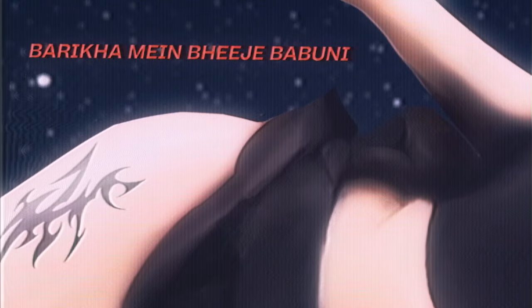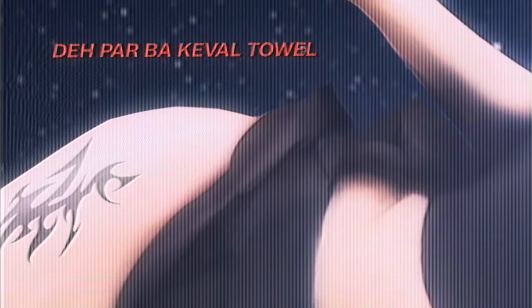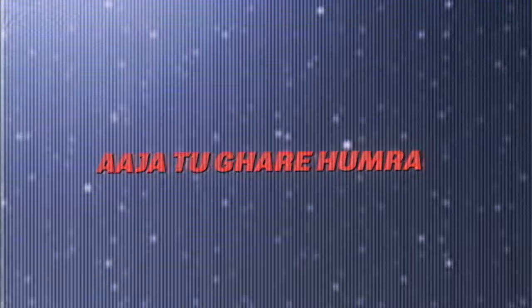Deh par baake wal taawal thu aasab baadal baadal, laika sab baagal baagal, aaja tu gare amra lekke khoi cha ka.